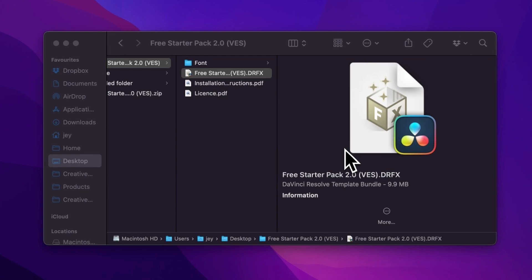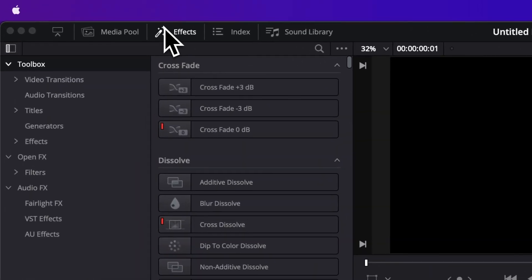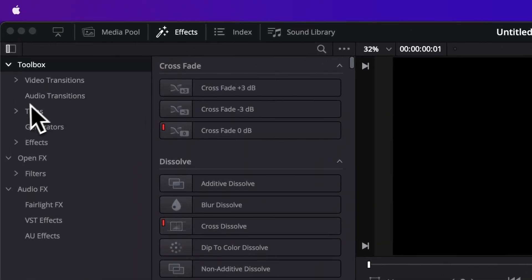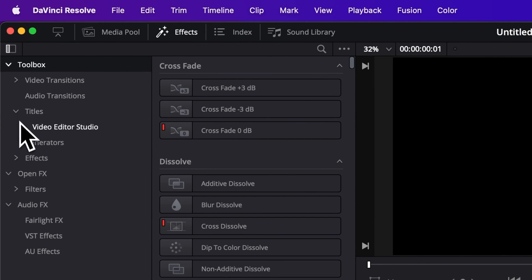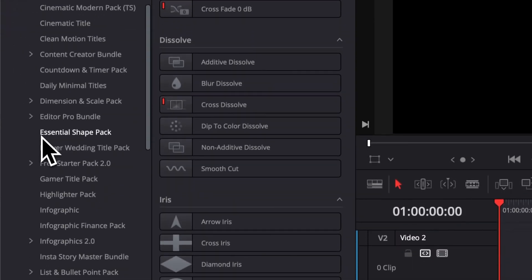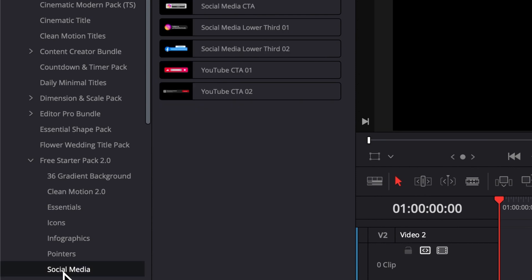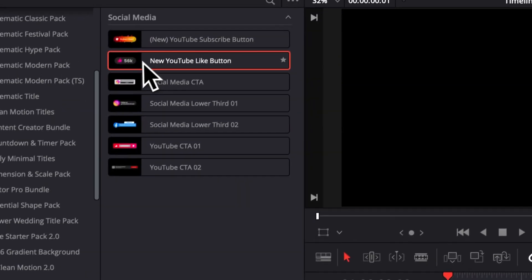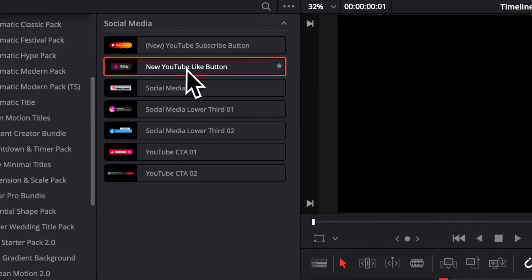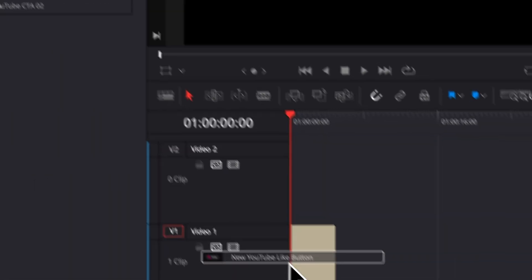Alright, so once in DaVinci Resolve, you can go over to Effects, then Titles, Video Editor Studio, and then you can scroll down to Free Starter Pack and you will be able to find it in Social Media. So right here you have the new YouTube Like Button. You can then just select it and drag it here in your timeline.